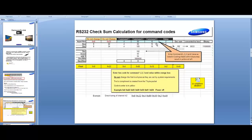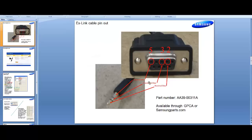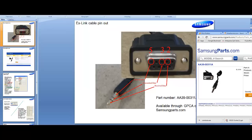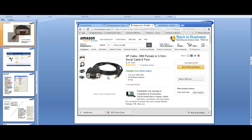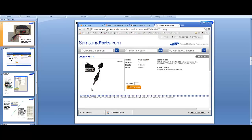They have embedded spreadsheets and applications that help you calculate these values and determine what command to send. Here's what your pin-out looks like for the three-and-a-half-millimeter to DB9 adapter. You can go to samsungparts.com to find this — it's a standard three-and-a-half-millimeter to DB9. You can also find it on Amazon. The Samsung one is a pretty decent price now, less than $12, so you can go to either.